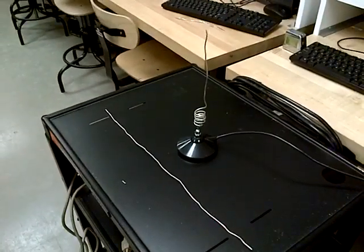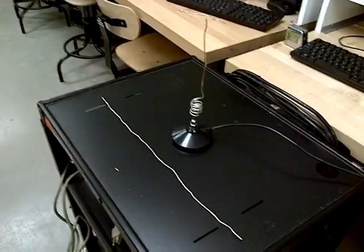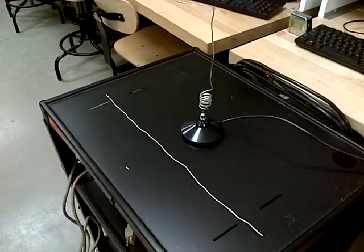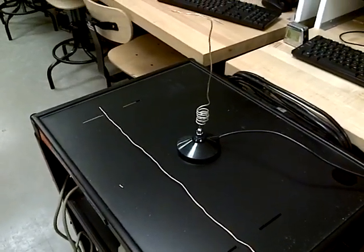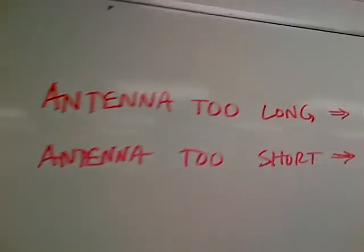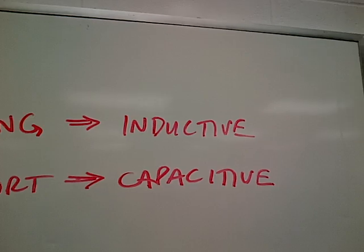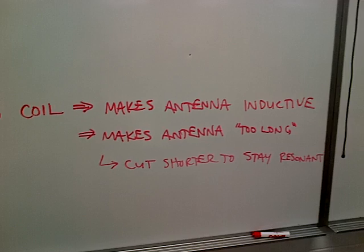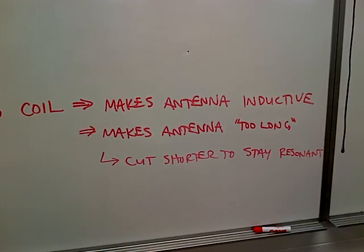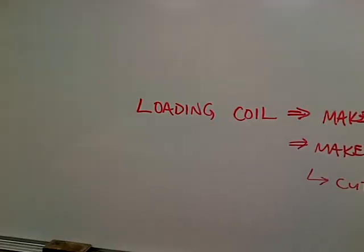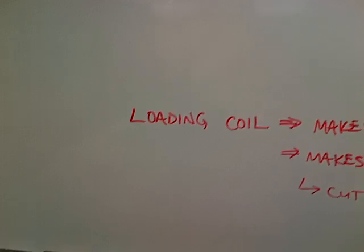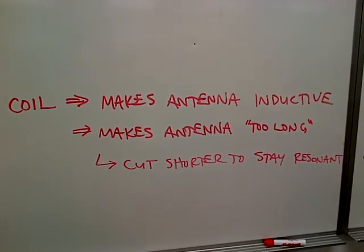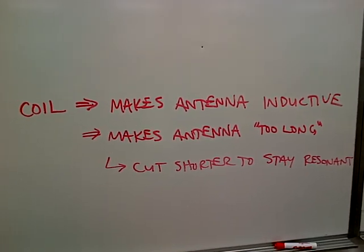And you'll find this with long antennas. CB antennas are popular with loading coils because the quarter wavelength is about eight and a half feet long, which is a bit too tall for a lot of applications. So if it's too long, it's inductive. The loading coil makes it inductive. It makes the antenna too long, so you end up cutting it shorter to stay resonant. So if you put a loading coil, you can have a resonant antenna that is much shorter than the one that doesn't have a loading coil. And it operates at the same frequency. Thank you.